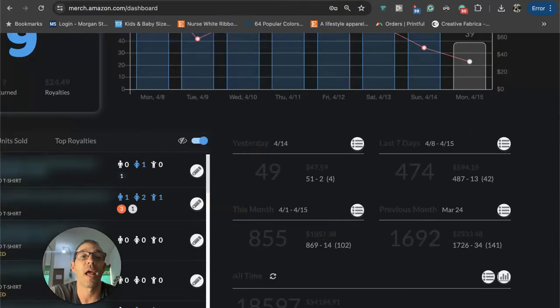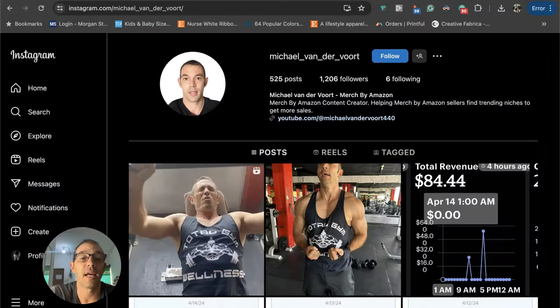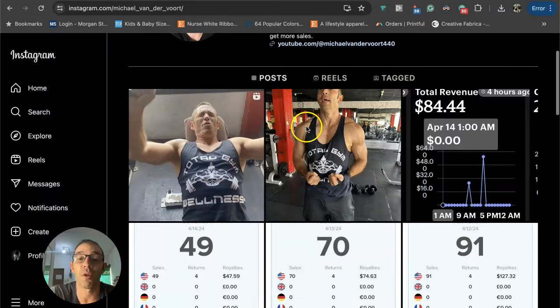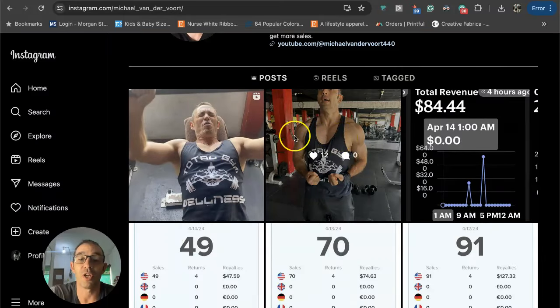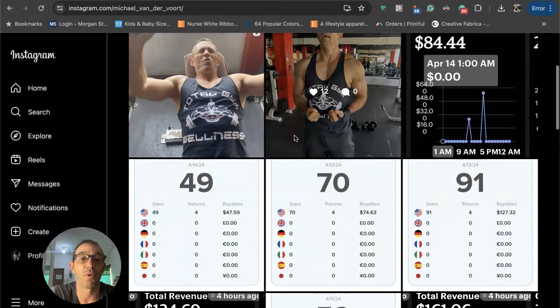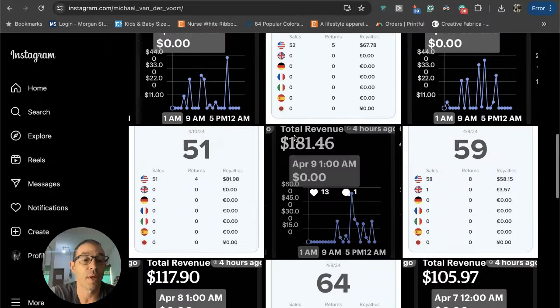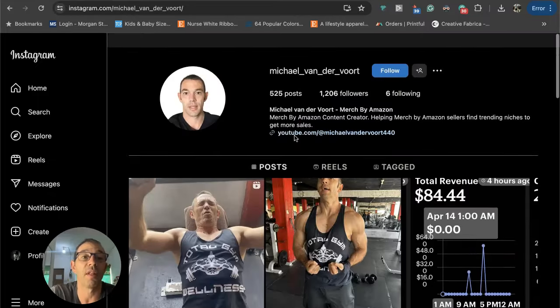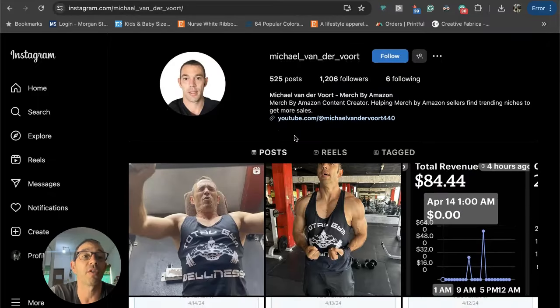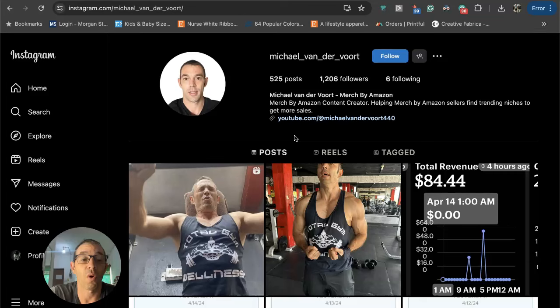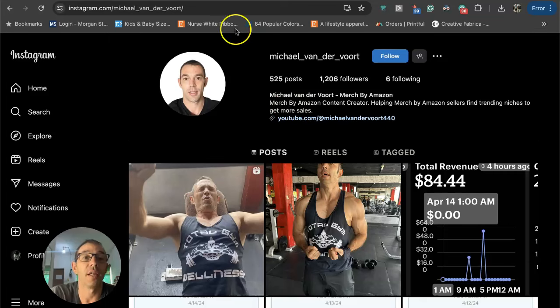If you want to follow me on Instagram where I post my daily sales for both Merch by Amazon and Etsy, the link is in the description. I post gym pics, entrepreneur pics, lifestyle pics, just like my life down here in Mexico. I'm born and raised in Mill Valley, California, but I've been living in Puerto Vallarta, Mexico for the past 18 years.